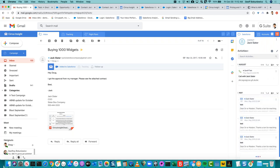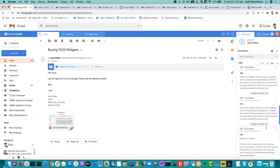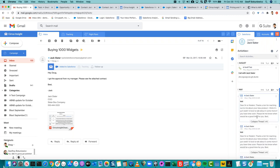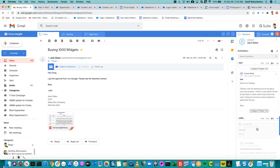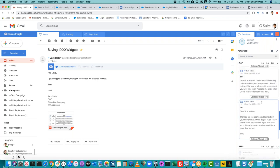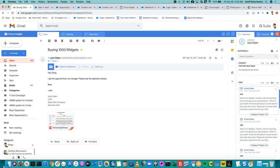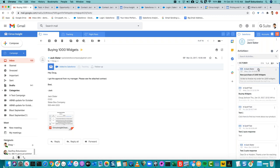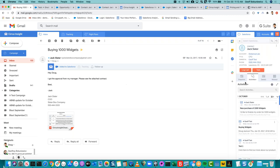If I go to view more here, you can see a thread — this is an example where I saved this email a bunch of times, but I can click on it and kind of follow along the conversation. So at its core, we're trying to make the activity history and open activities more readable in Cirrus Insight, so that you can have a better sense of what happened when you get an email from someone like Jack Slater.